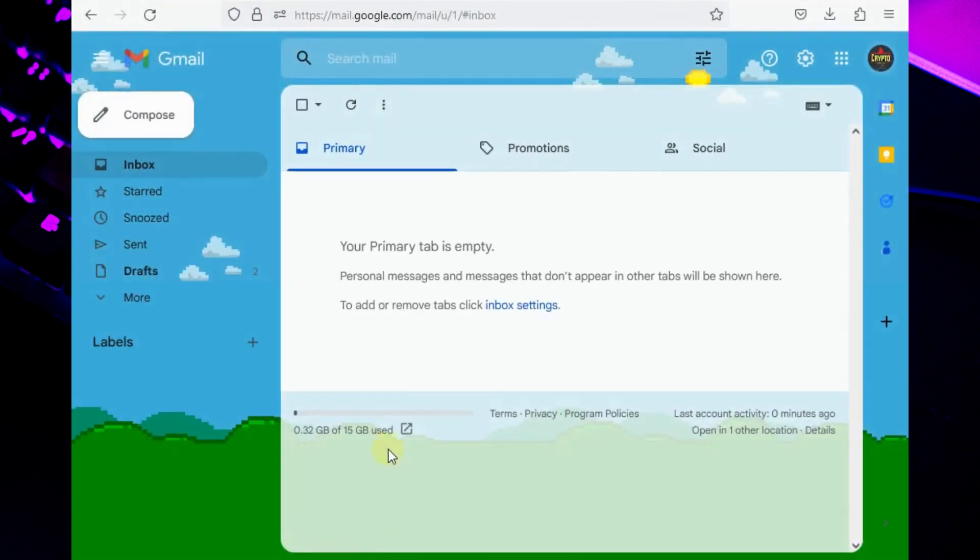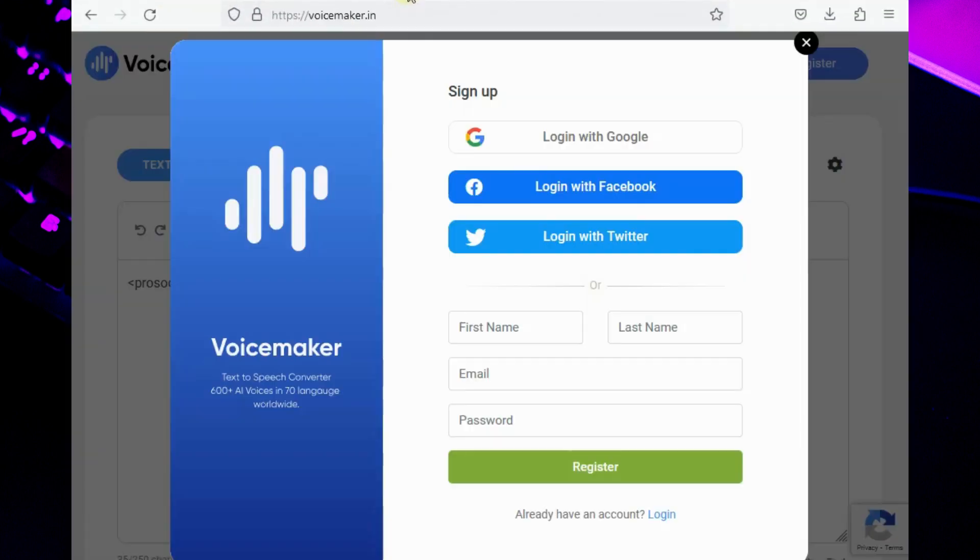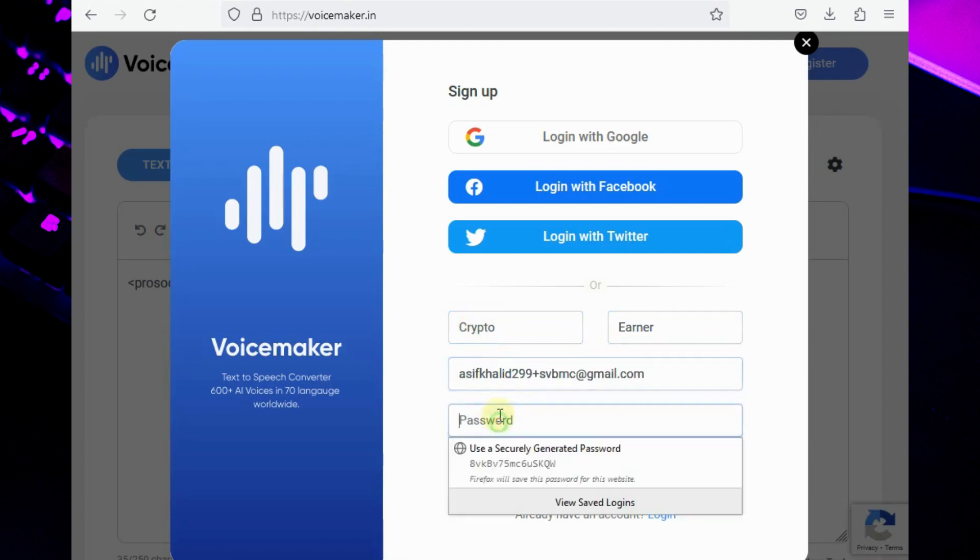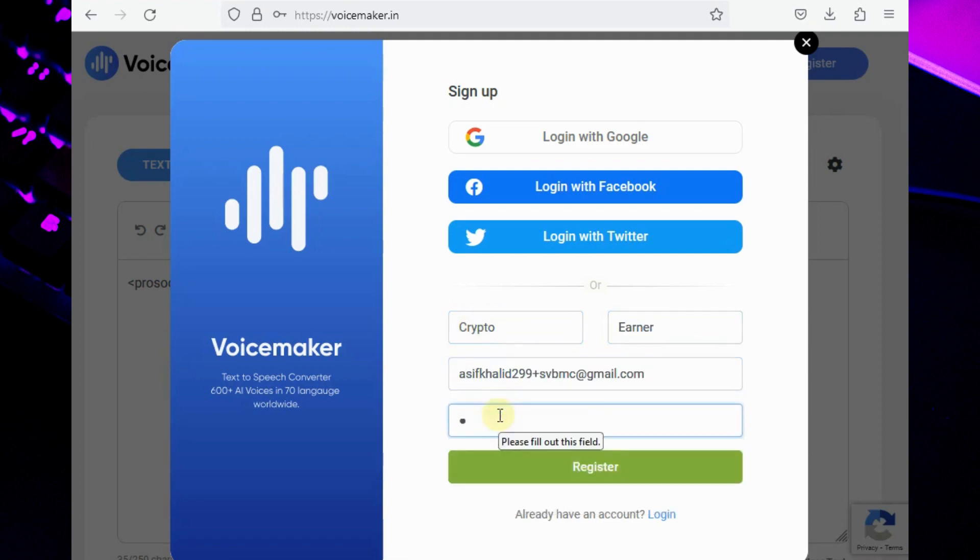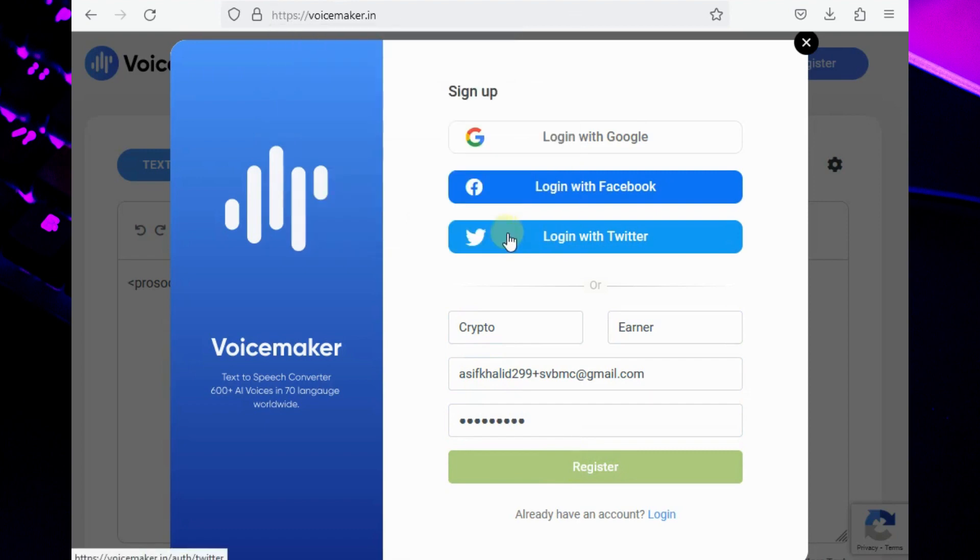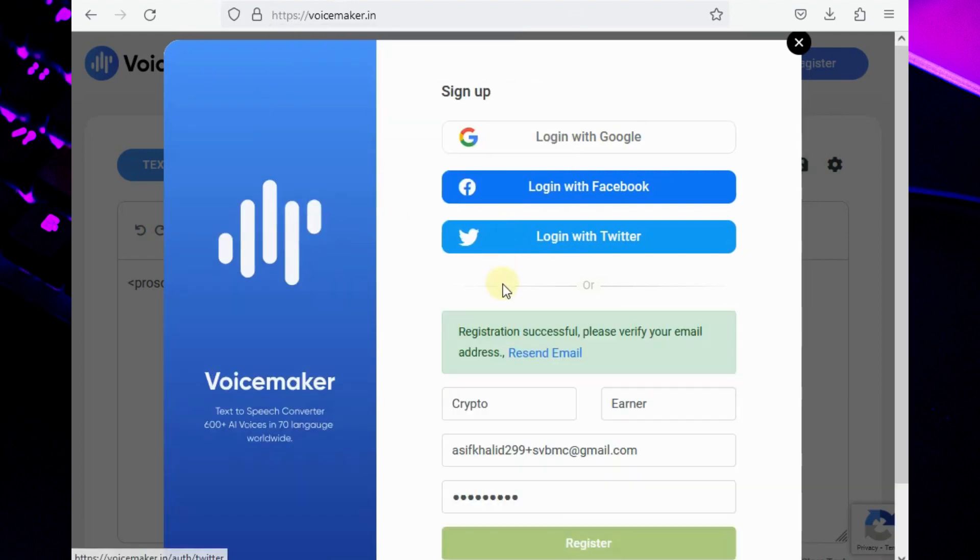Now it's time to register a new account on any website. I will use Voicemaker to create a new account using these generated emails. Type all the information to get registered. As you can see, the account is registered on the new generated email account.